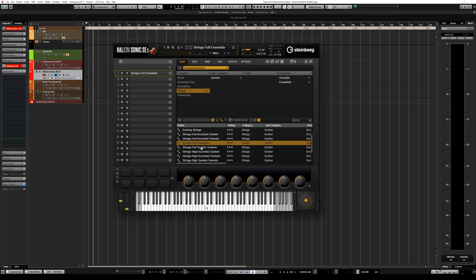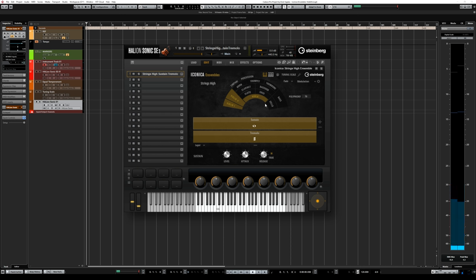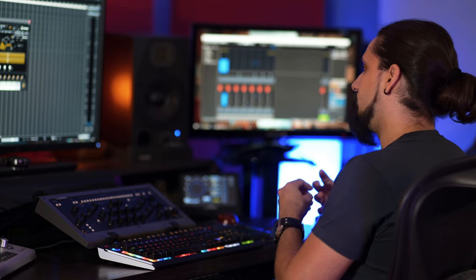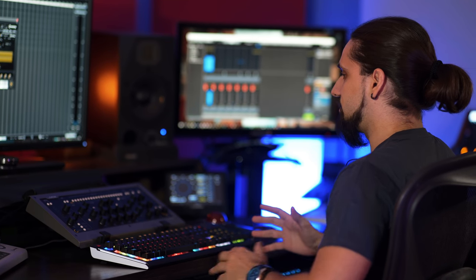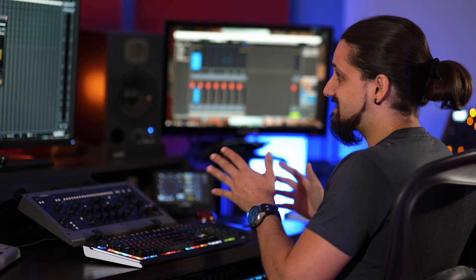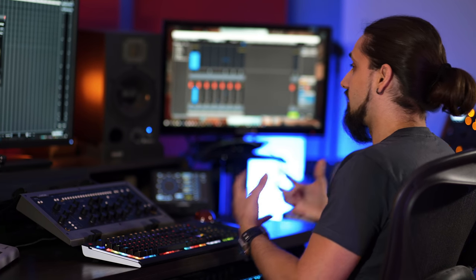We also have dedicated presets for different ranges — for example strings high and strings low. With the strings high presets you get more of the first violins, second violins and violas — basically the soprano and alto sections of the string orchestra. The strings low gives you the basses and cellos. So if you only want violins and violas without the low end, that preset might be more suitable.